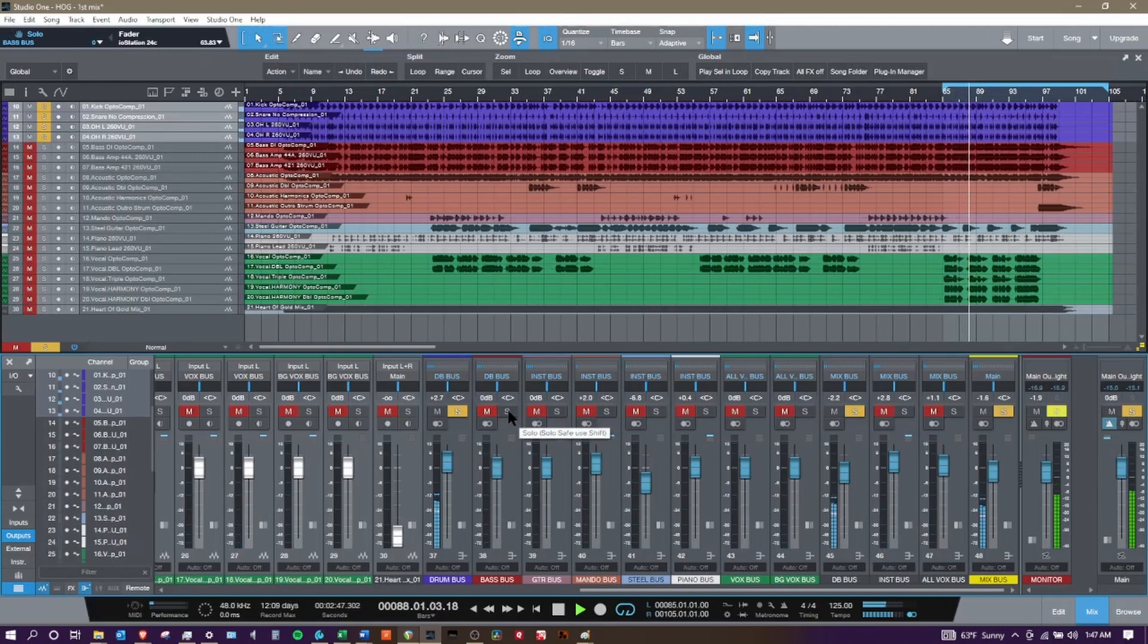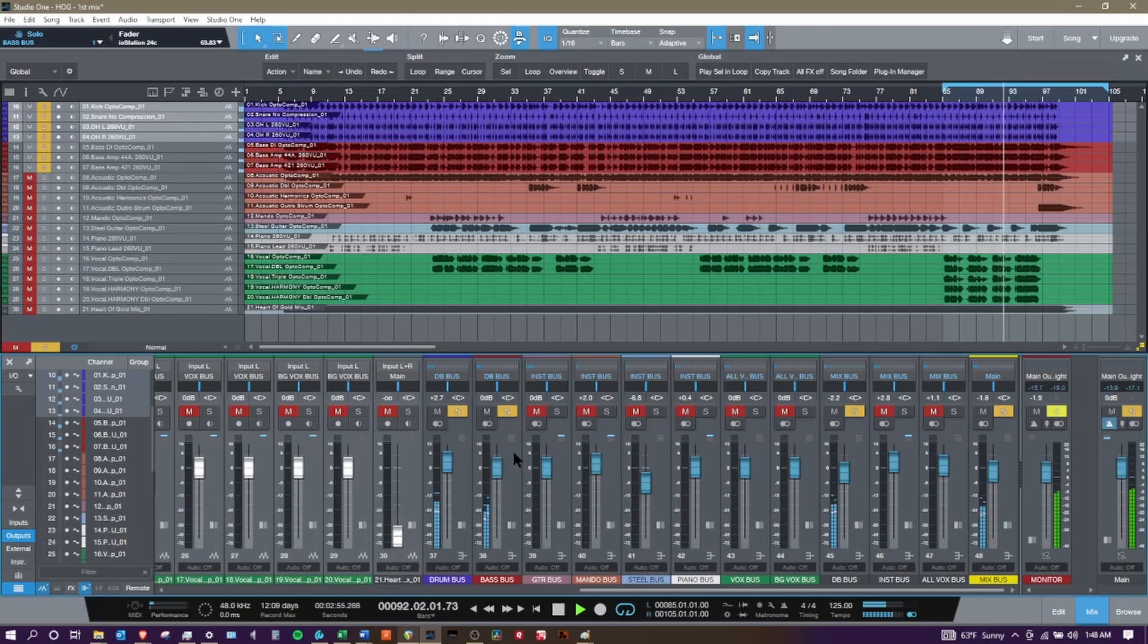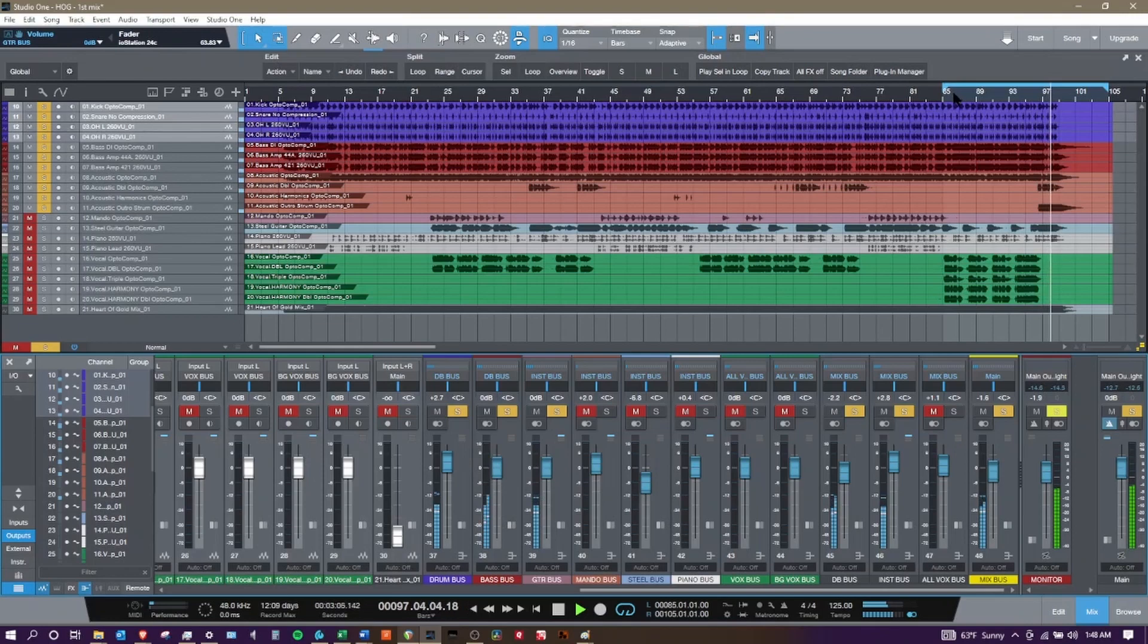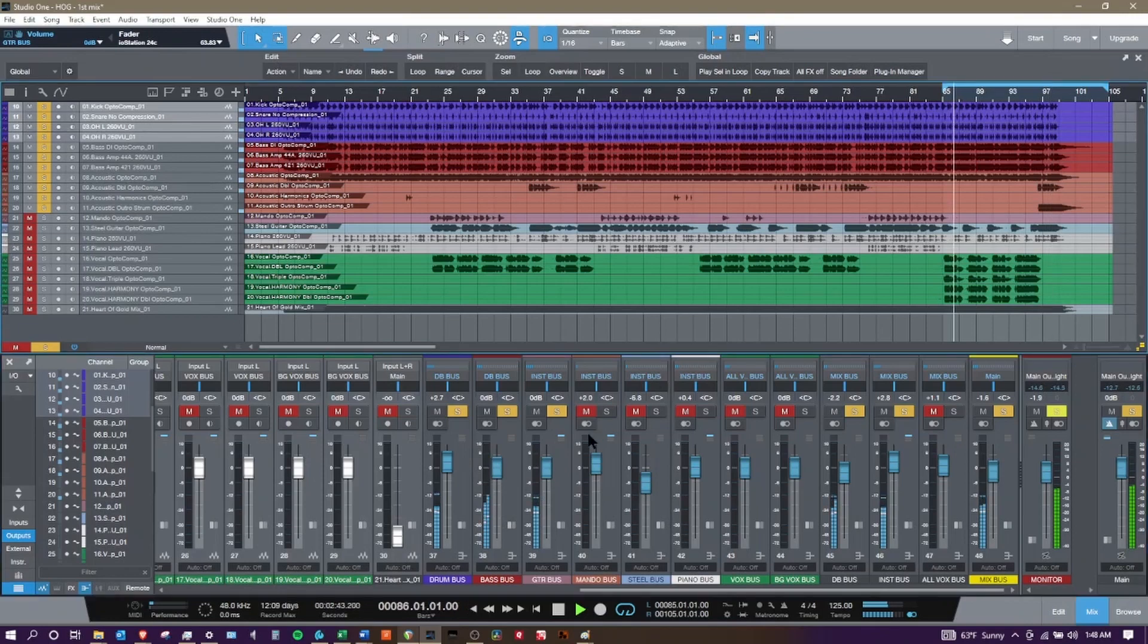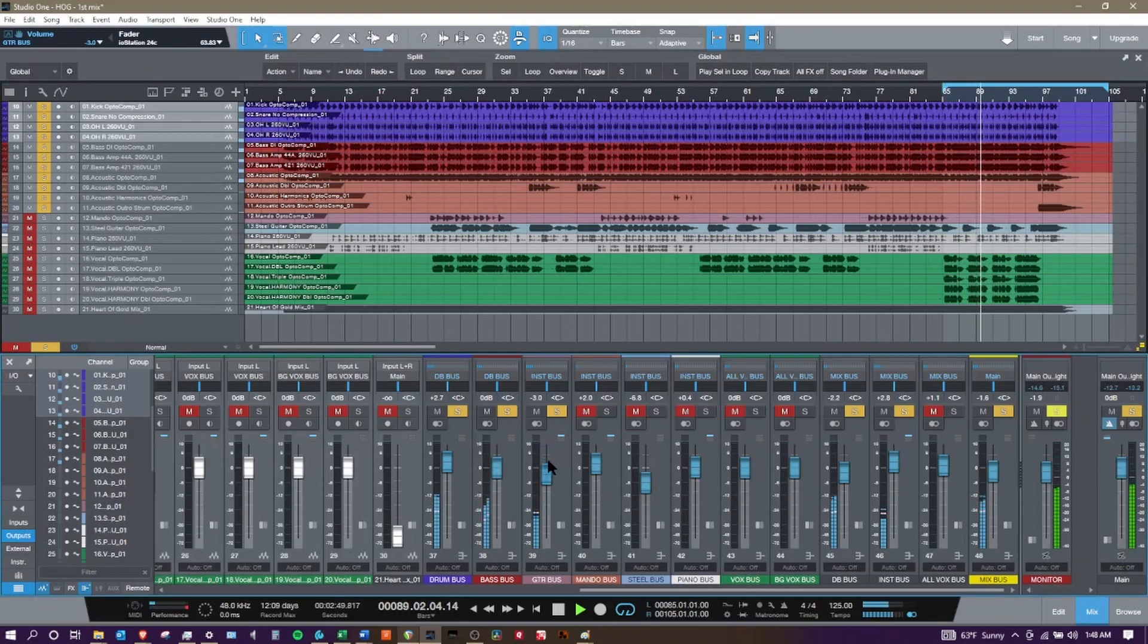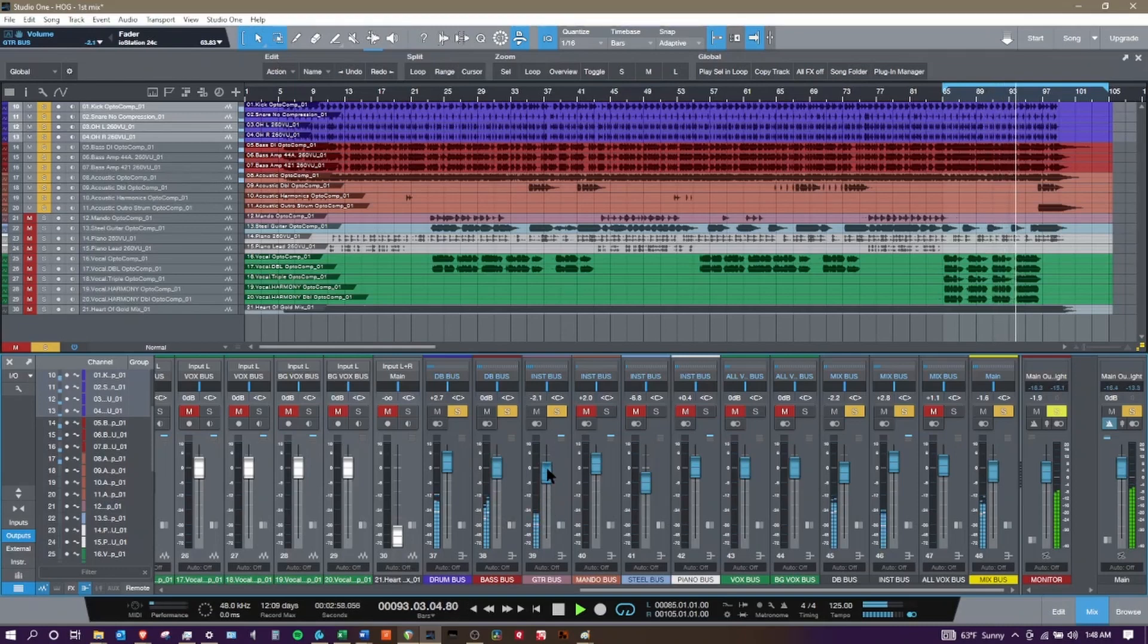I'm gonna solo the drums, solo the bass, make sure I got a good solid foundation, bring in guitars. If something doesn't sound right, it's too loud, I can bring it up, I could bring it down, slowly bring it up to the level I want.